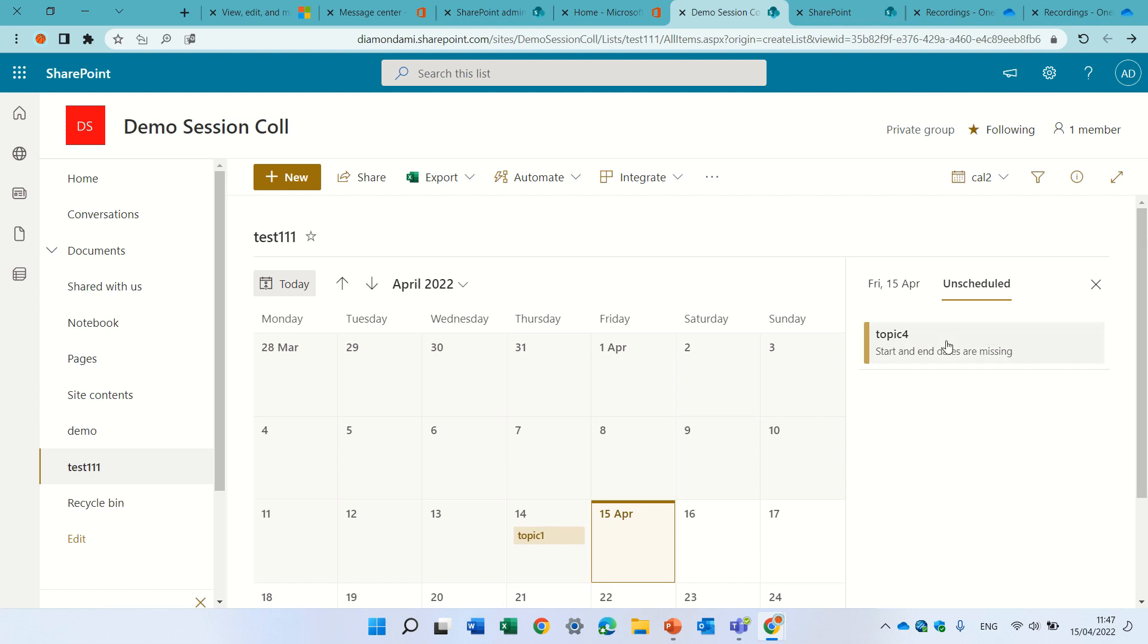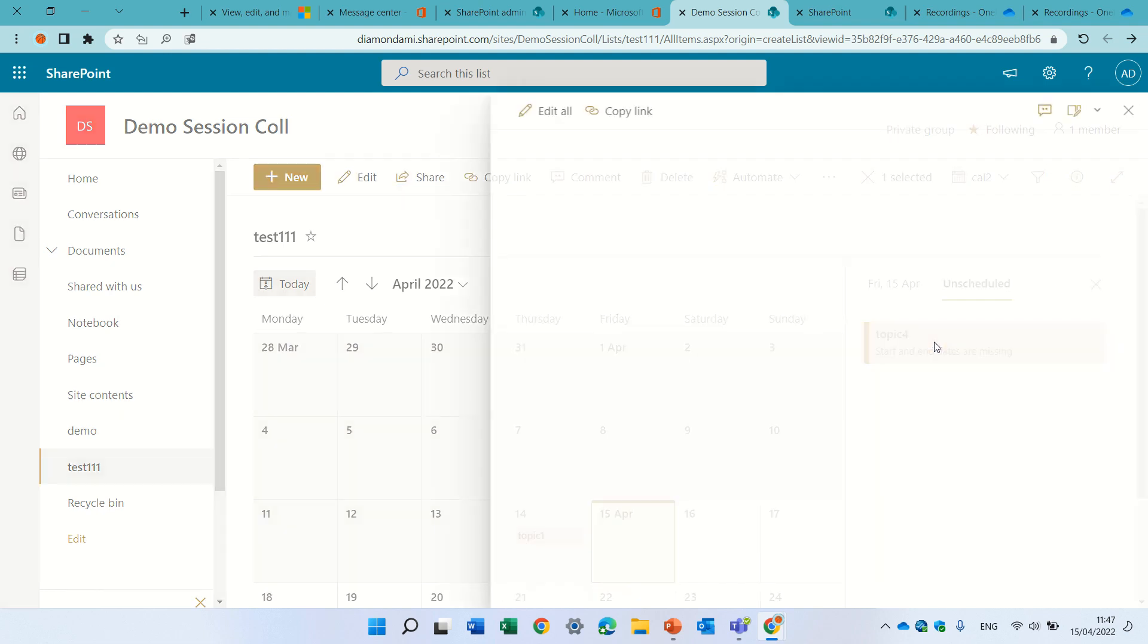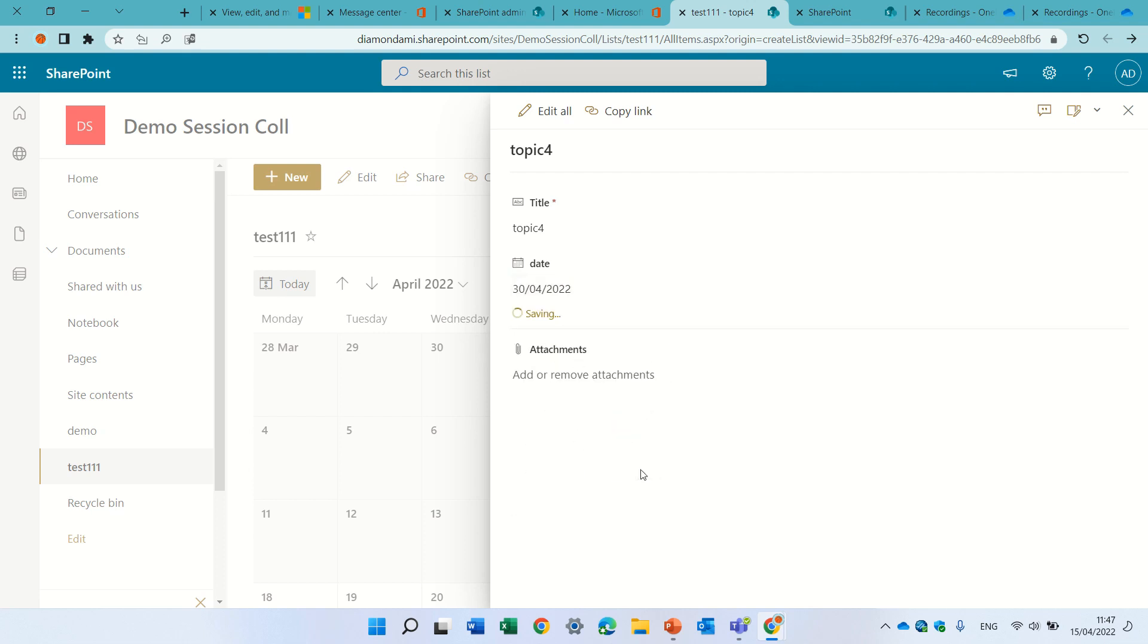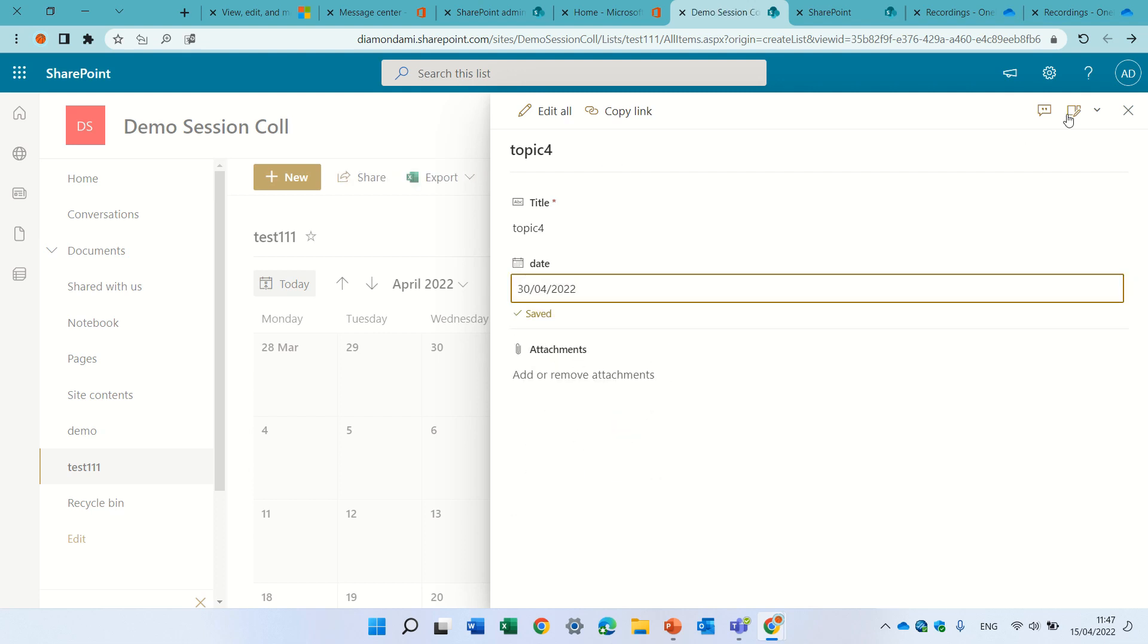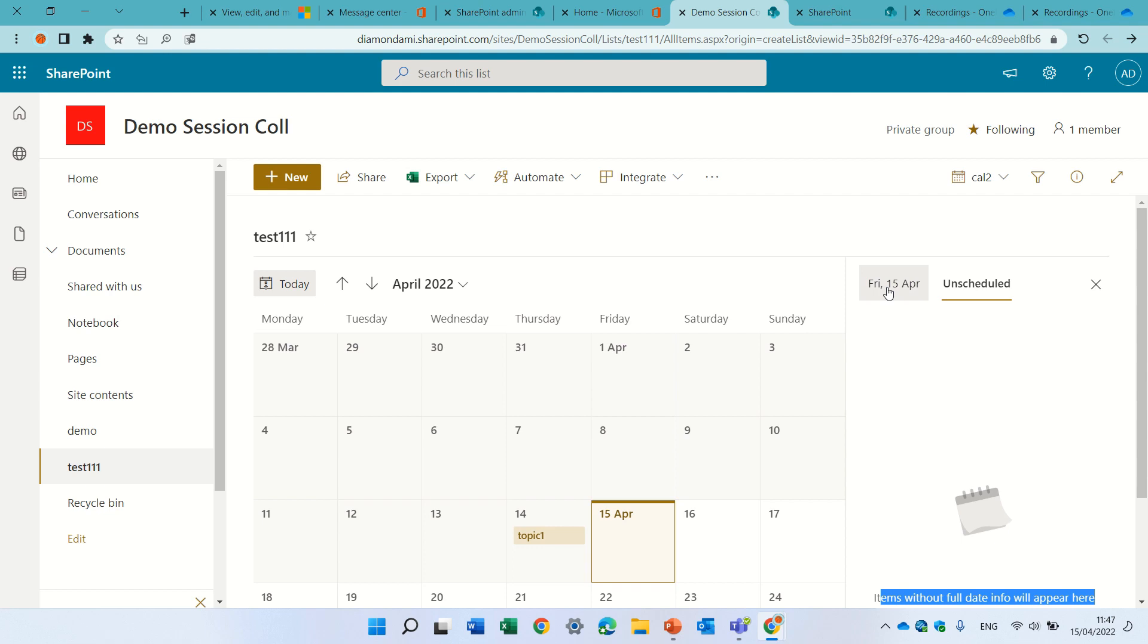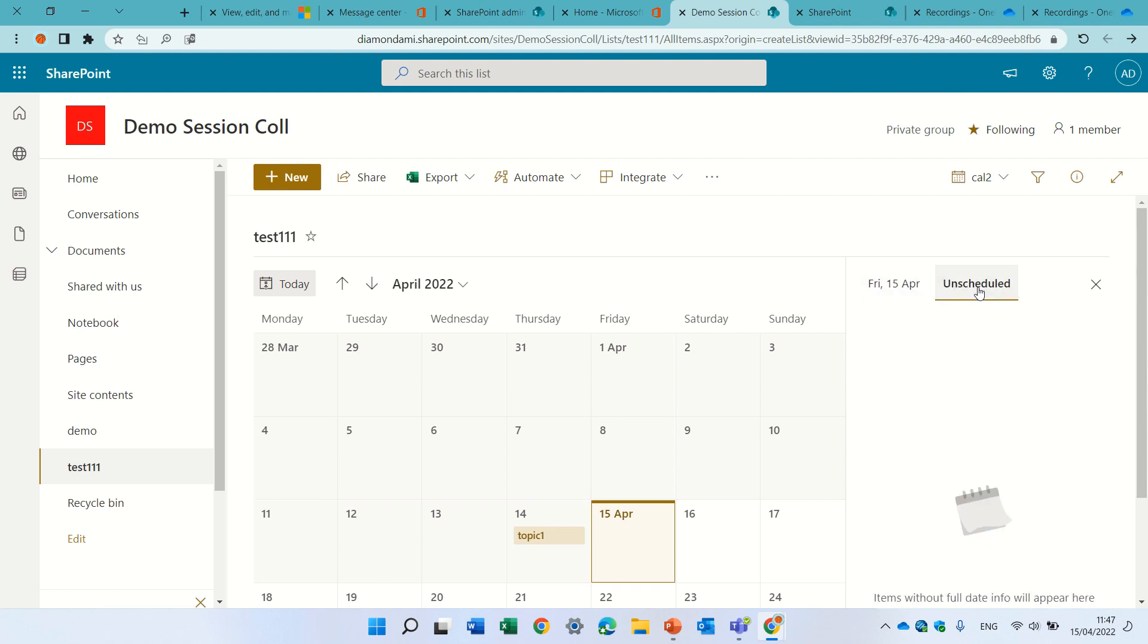I can also click on topic 4 here and I can now assign a date. And now everything is assigned and everything is here. There's no items which are not assigned, and this is actually the update.